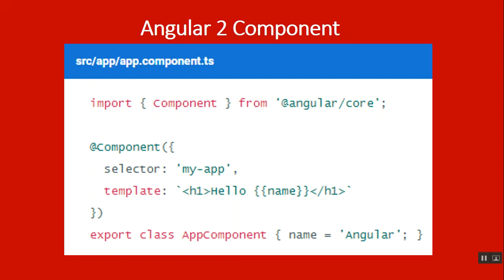Every component begins with an @Component decorator function that takes a metadata object. The metadata object describes how the HTML templates and component class work together. The selector property tells Angular to display the component inside a custom my-app tag in the index.html.